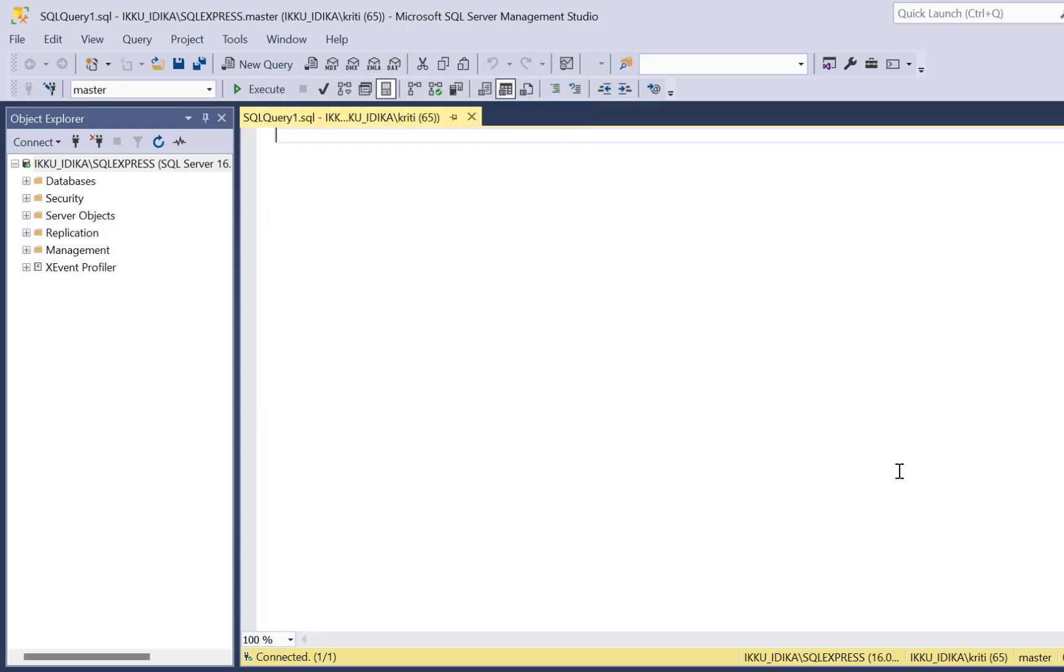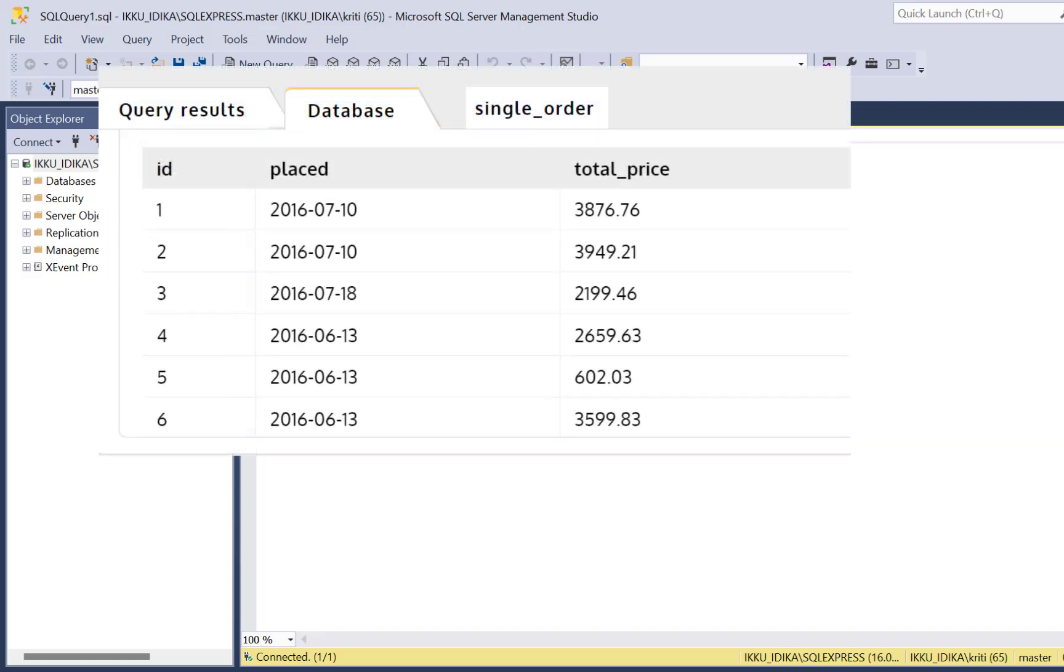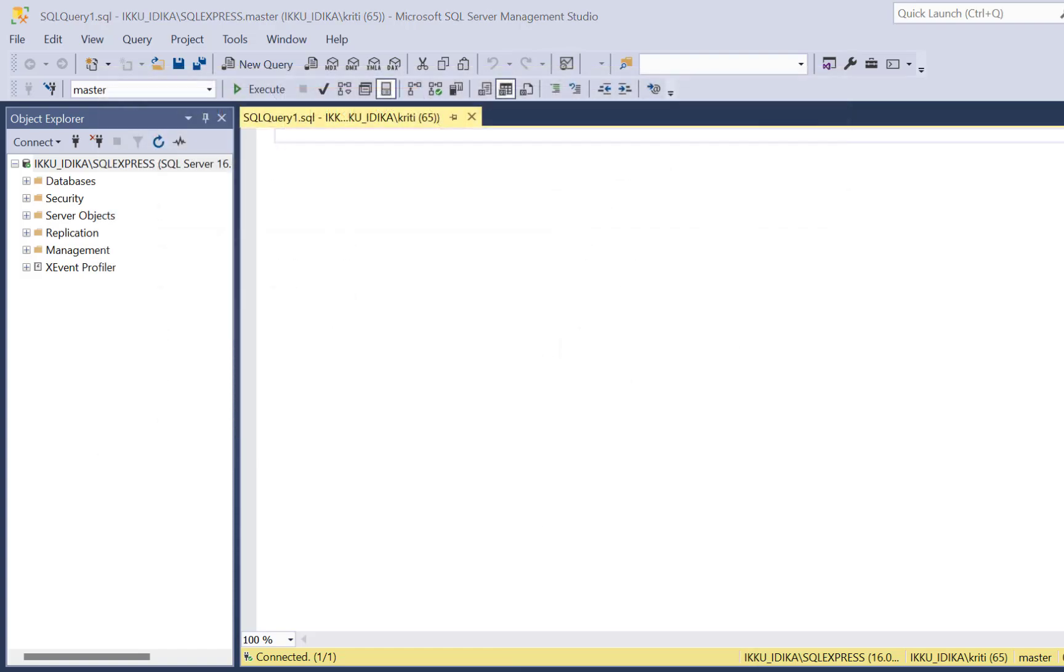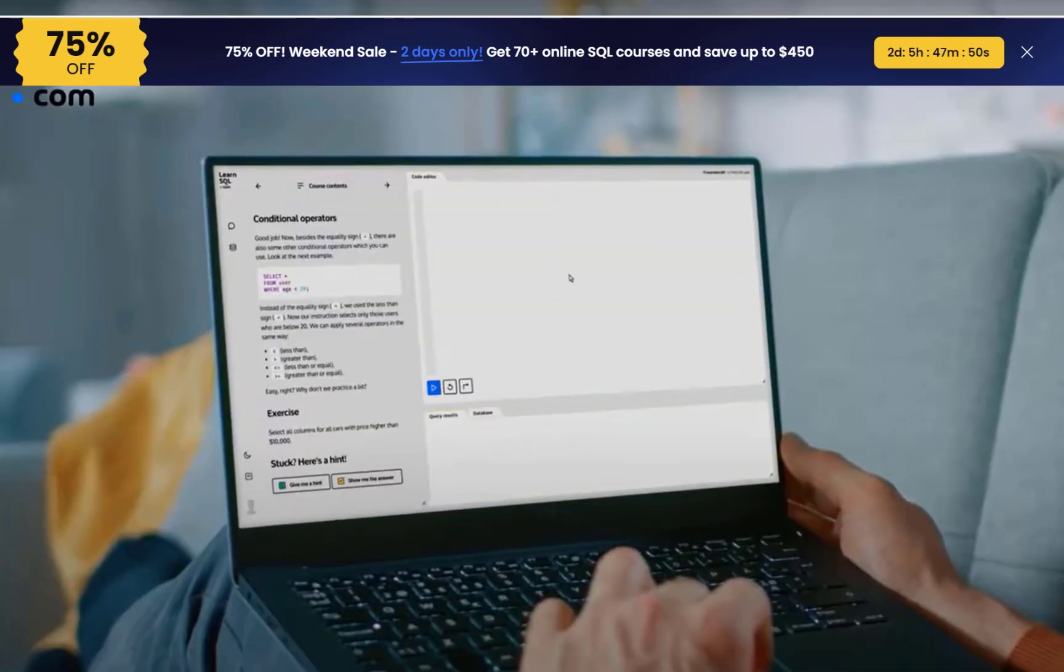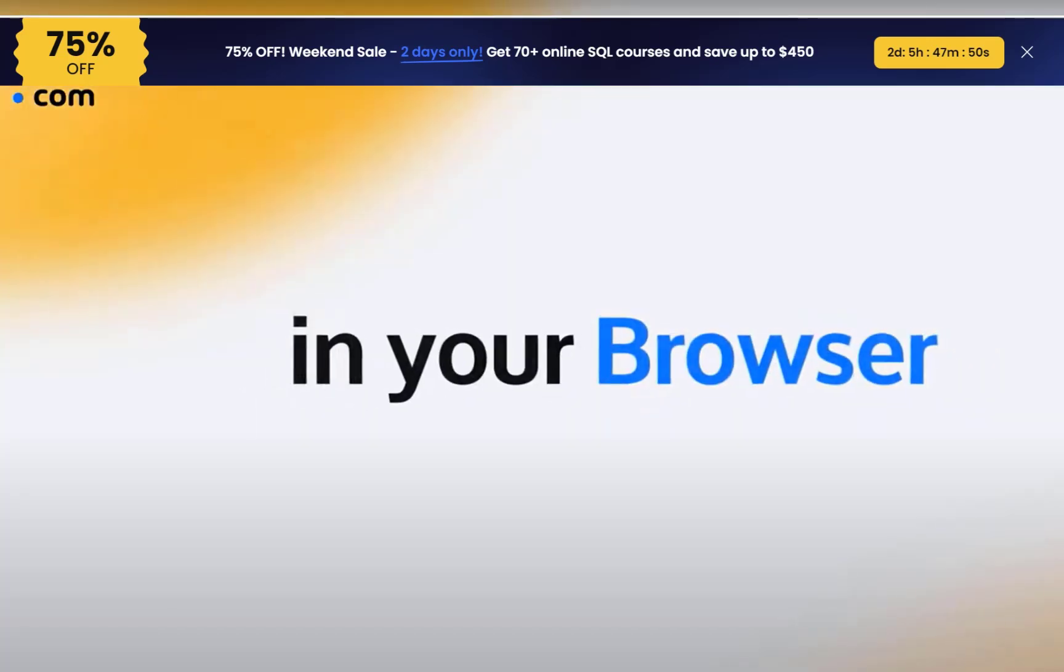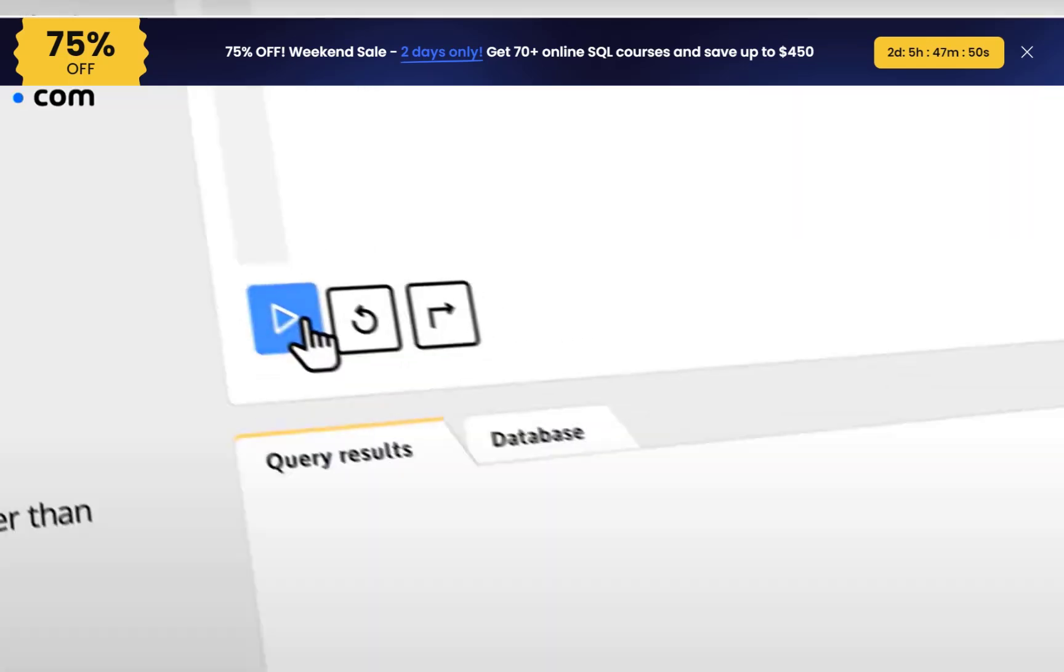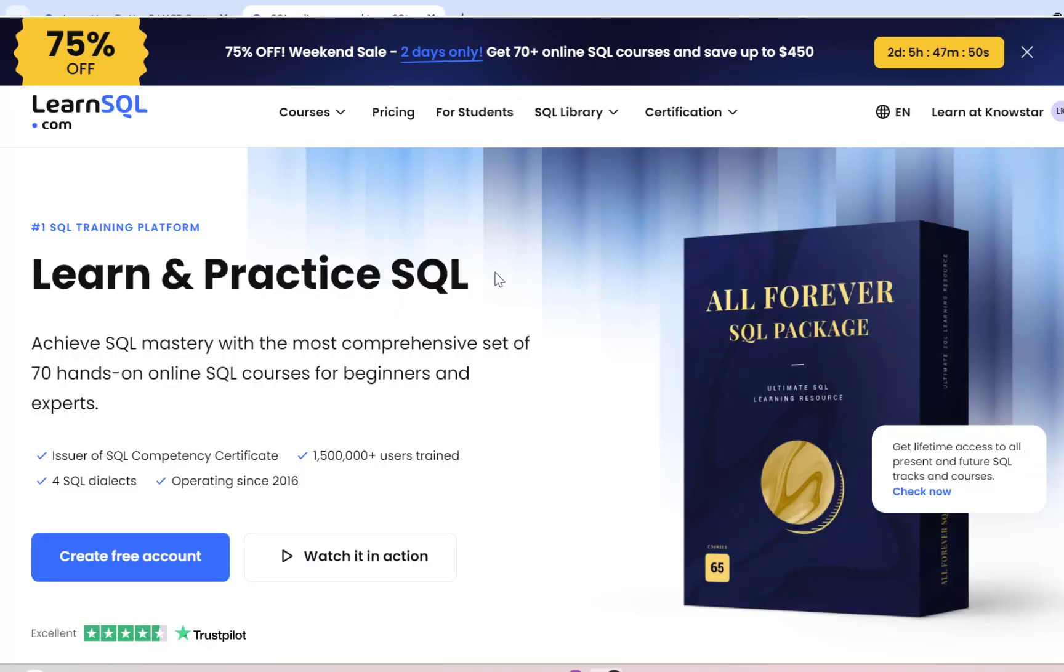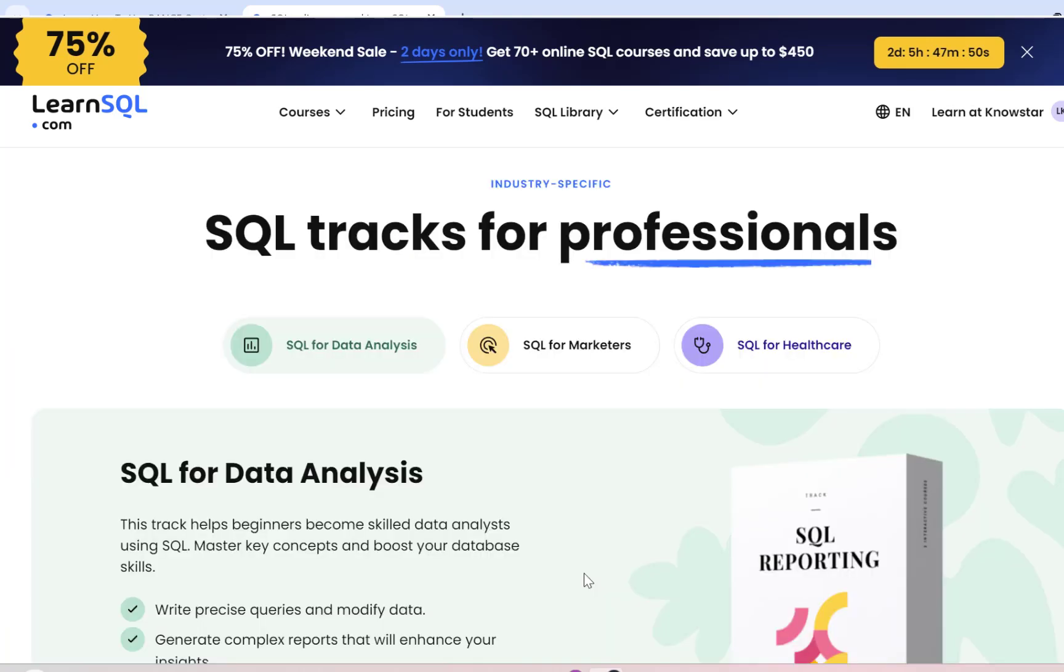This time, instead of creating some dummy data and dummy tables to write and test out my scenario, I'm going to take a very easy approach. I'm going to go to LearnSQL.com. LearnSQL.com provides code editors where you can interactively write your SQL code. It is one of the leading SQL training platforms, and it provides SQL courses for different skill levels as well as industry-specific SQL tracks.